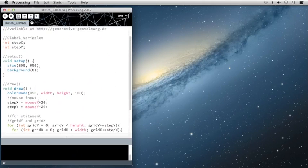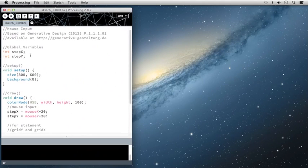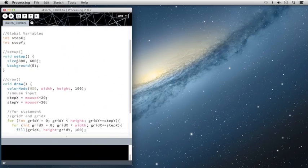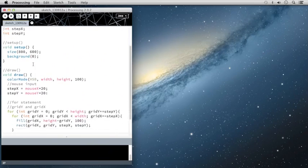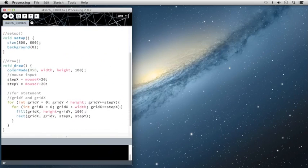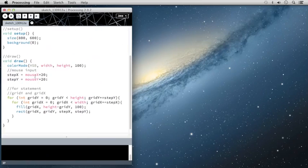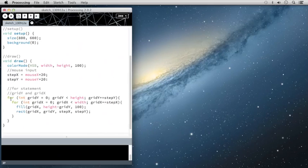So up to this point, what we've done is we've declared two global variables. We set up our canvas to be 800 by 600. We've changed the color mode to HSB. We stored our mouse plus 20 in two global variables.